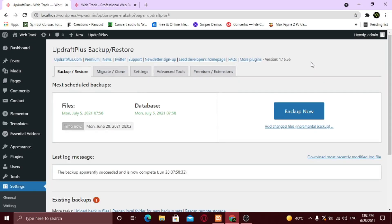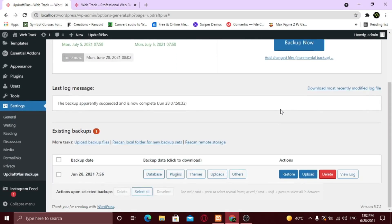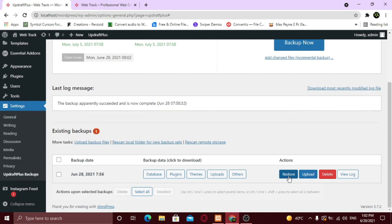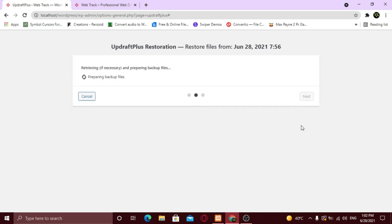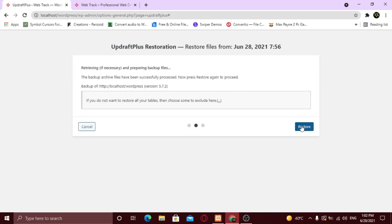Scroll down to existing backups section. Under the actions tab, click restore. Select all the boxes and click next. The restore process will start. It may take some time.